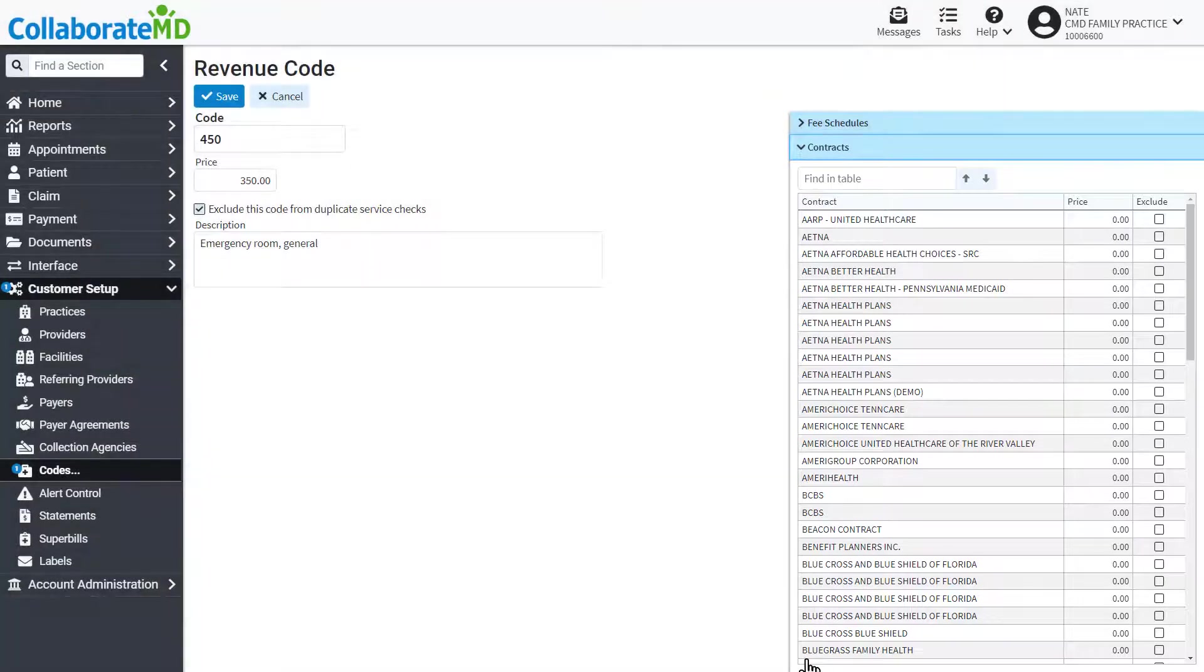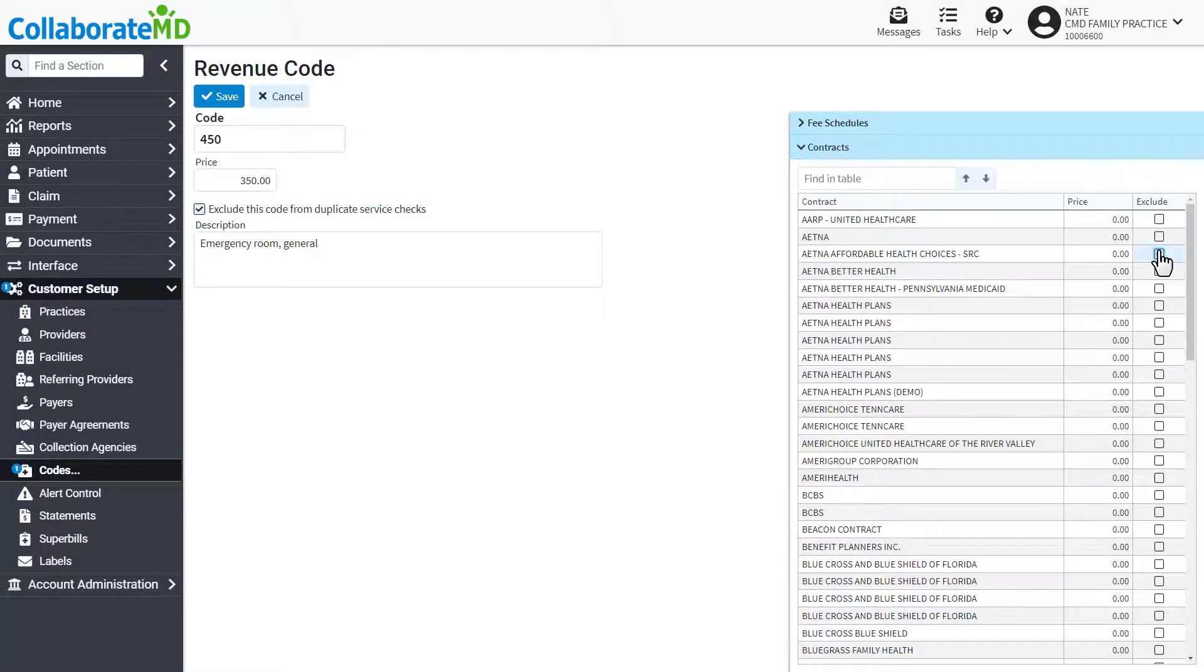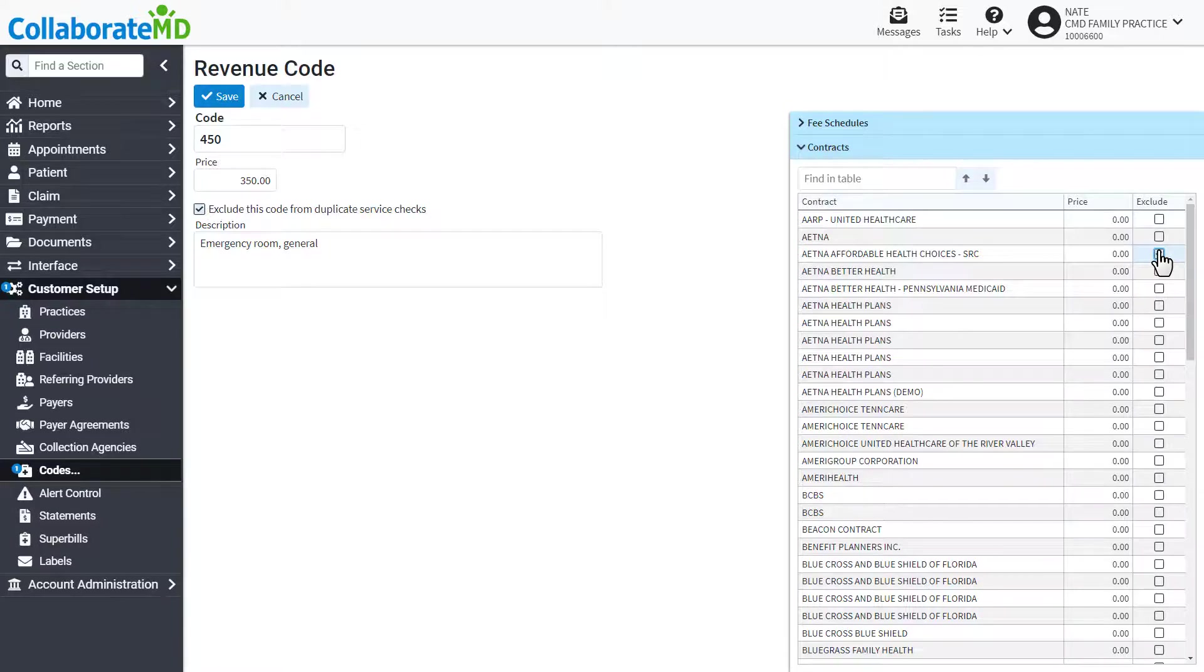If needed, you can exclude this code from a contract by clicking the exclude box. Once your selections have been made, click Save.